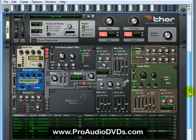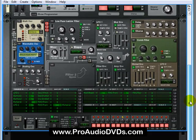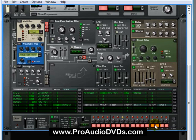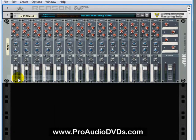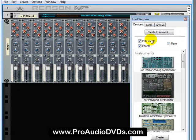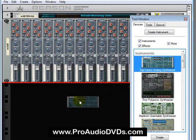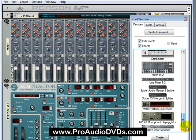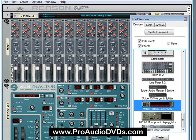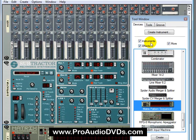Remember Thor had a step sequencer at the bottom where we could run notes. But that was only for Thor and not available in, for example, Subtractor. Let me delete this and bring over an instance of Subtractor. We'll go all the way down to the bottom and bring over a Matrix Pattern Sequencer and drag that below.